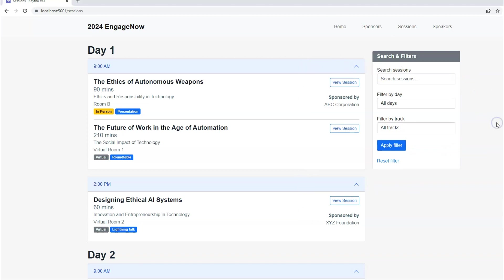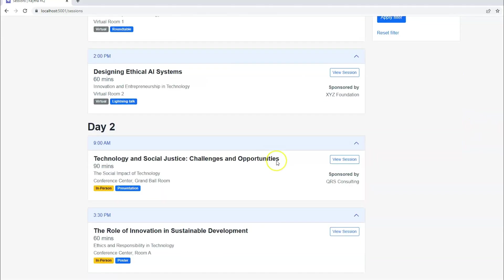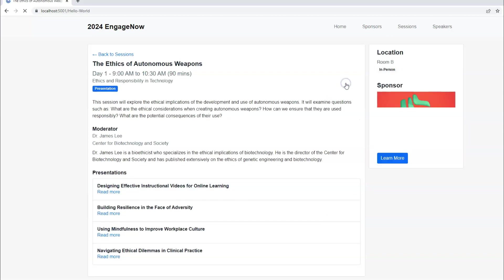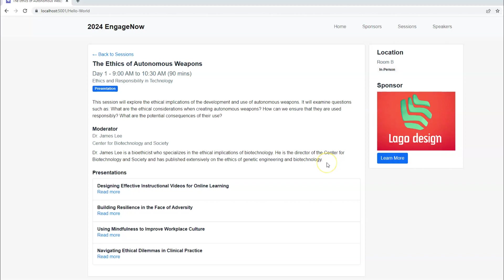That might be one example. Or you might allow everyone to see everything, but once they click view session, they can't actually see the content listed here. You can even take it a step further and allow everyone to get even this far, but only registered attendees get to see certain portions of this page.